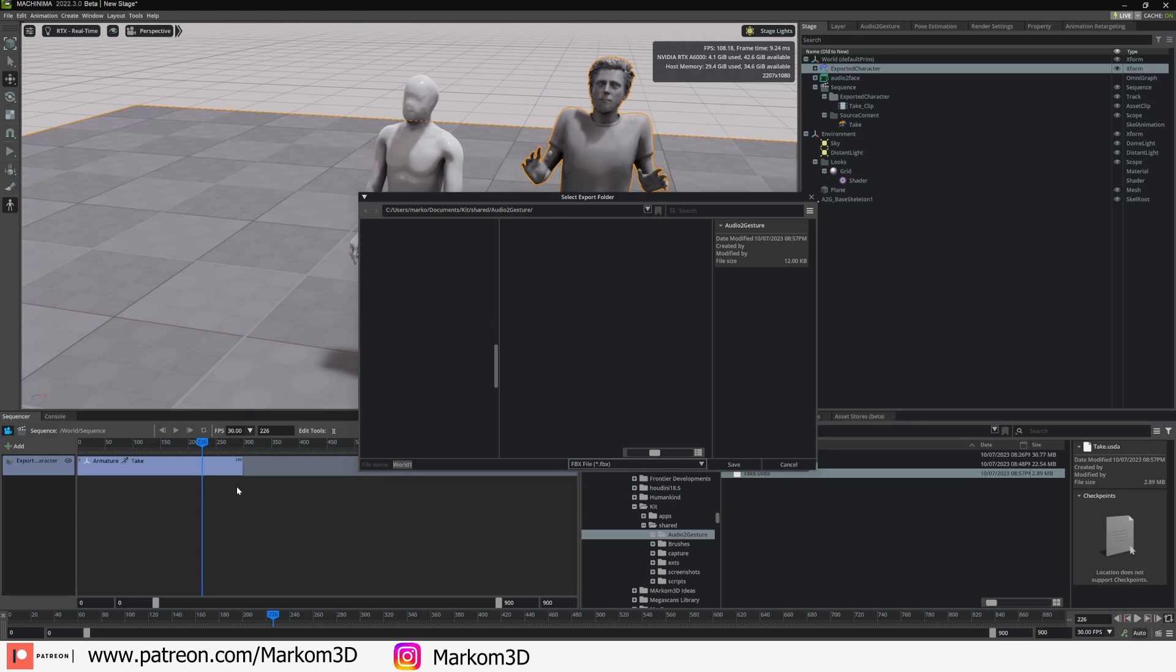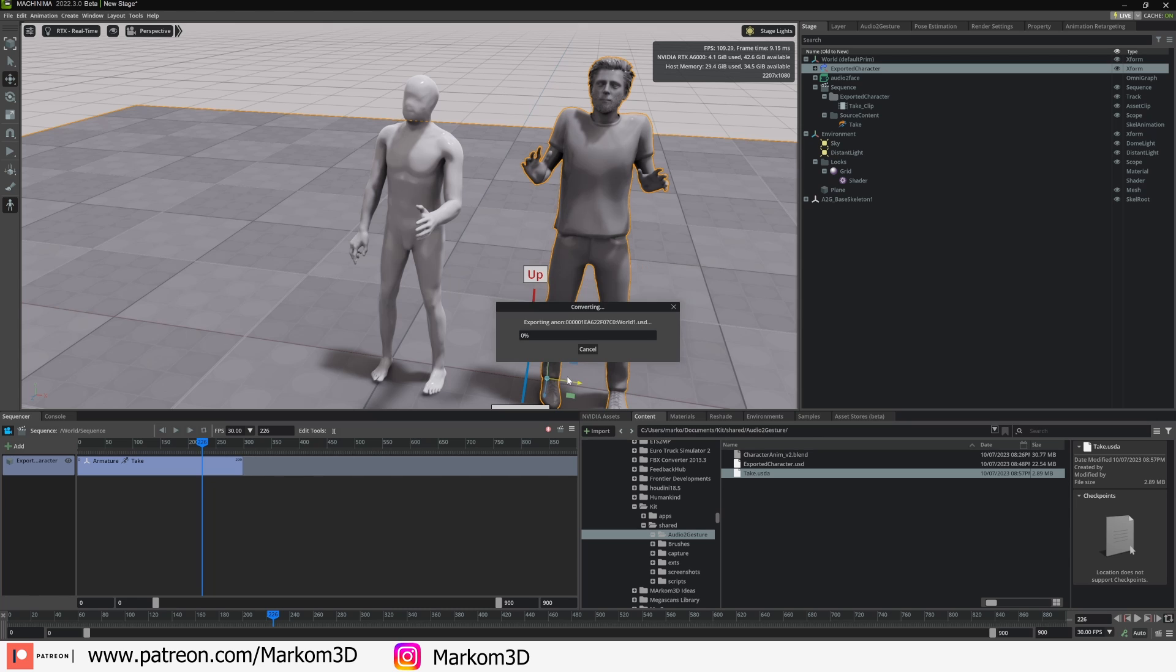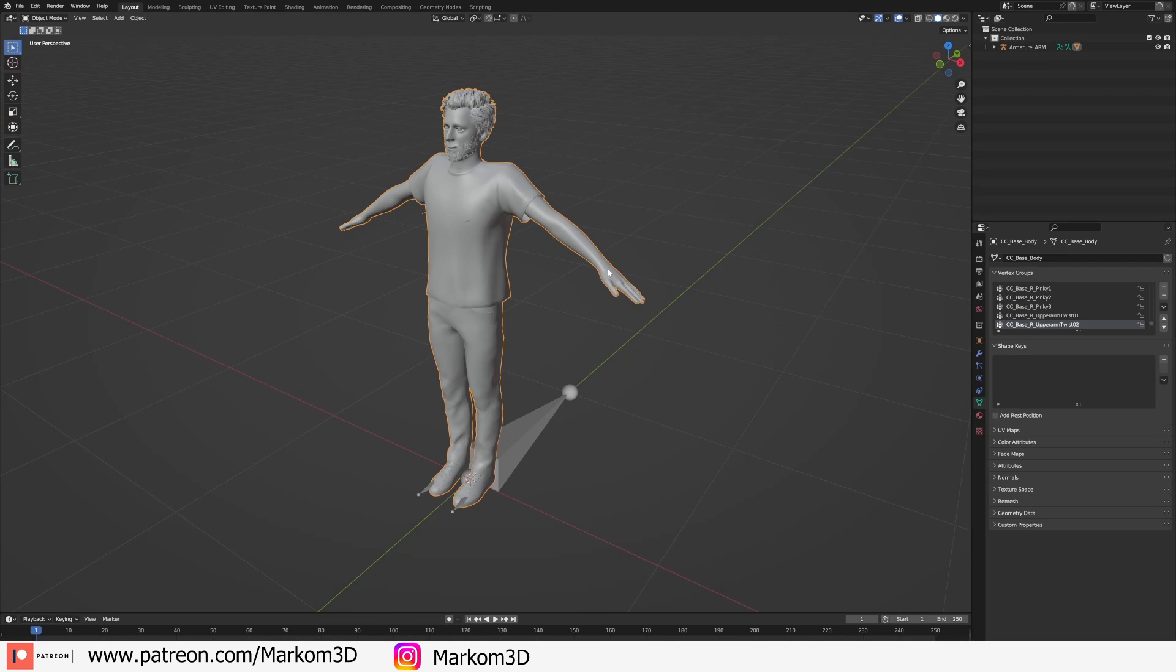We're just going to export this as a character. Now it's going to export everything, but that's fine, we'll just deal with it. Character, let's go Save. I don't want the cameras, I don't want the lights, I don't want the textures and whatever. So let's just go Export. Now we've got an FBX file.